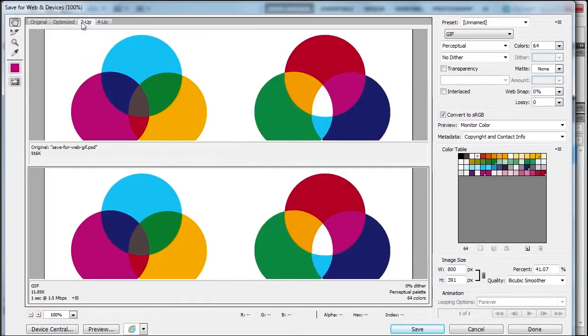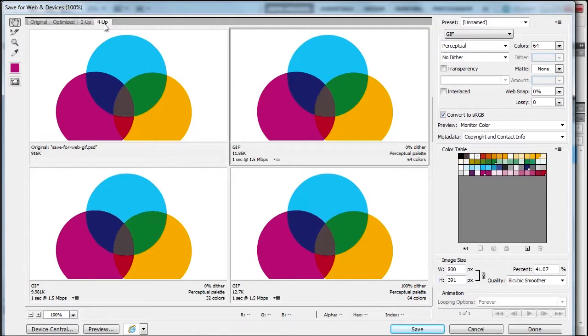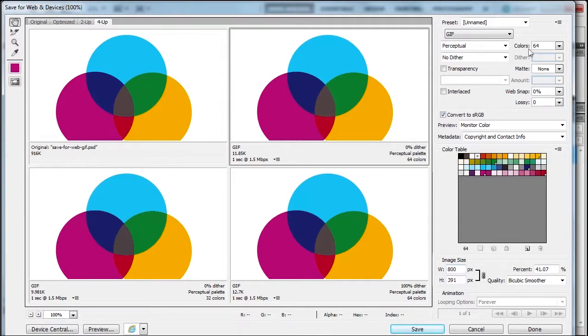I'll go back to two-up and see the difference—not bad. Reducing the image size helps a lot in most images, then reducing colors. I retained quality with zero dither and got it down to 11K. That's the power of Save for Web and Devices.